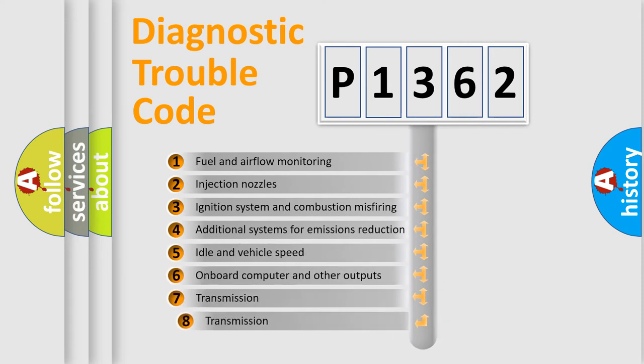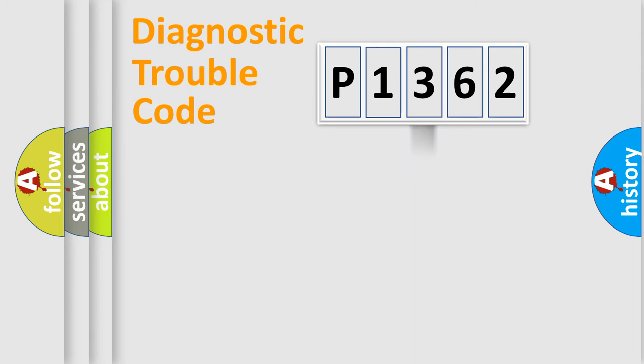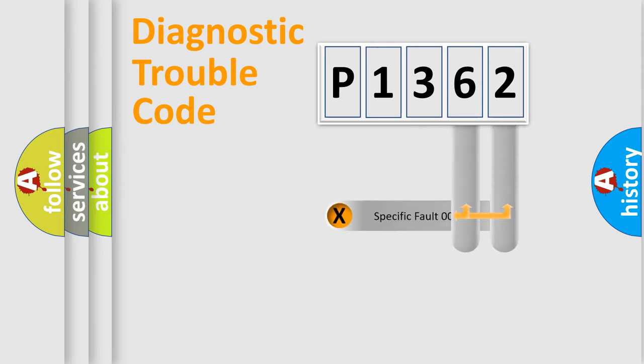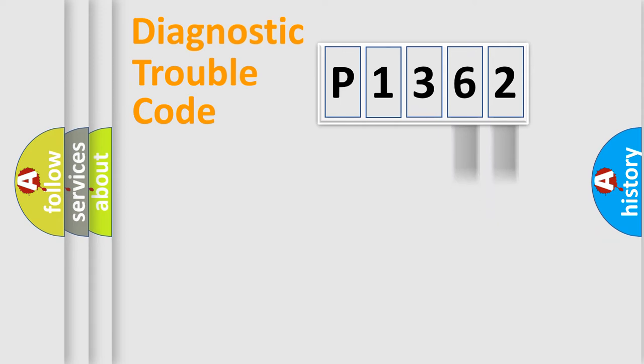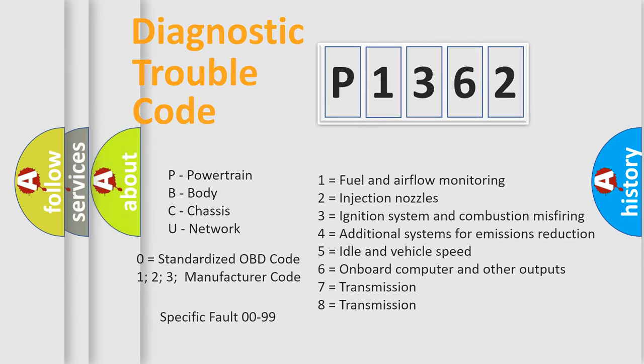The third character specifies a subset of errors. The distribution shown is valid only for the standardized DTC code. Only the last two characters define the specific fault of the group. Let's not forget that such a division is valid only if the second character code is expressed by the number zero.